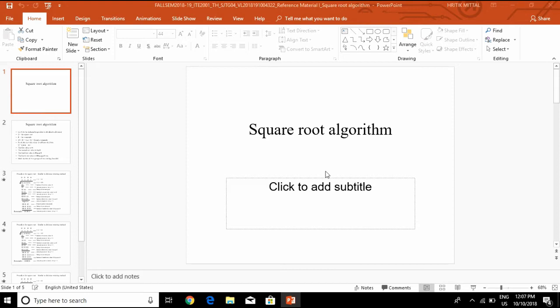Now we will be discussing about the square root algorithm and for better understanding I will be taking an example. But before going to the example, let's see what are the various parameters for the square root algorithm.